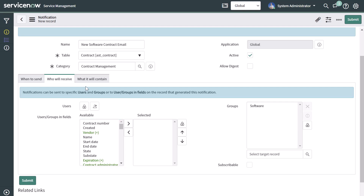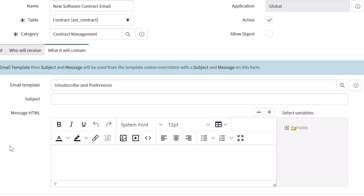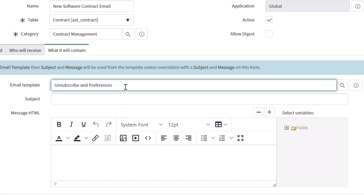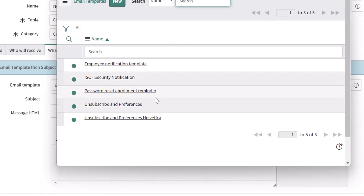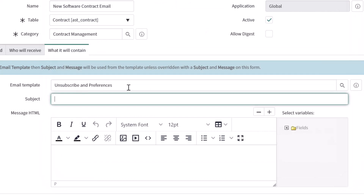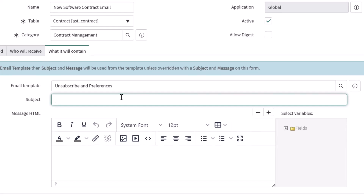Next, click on the What It Will Contain tab. This is where you build out the actual contents of your notification. You can use existing email templates from ServiceNow by selecting an email template. If you click the lookup using list button, you'll see some available out of the box. I'm going to use the default unsubscribe and preferences template, then put in a subject line for the notification.